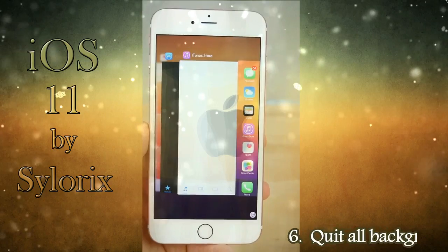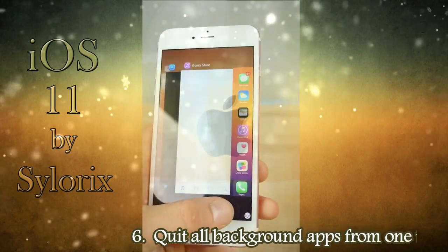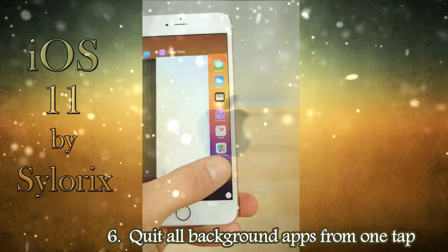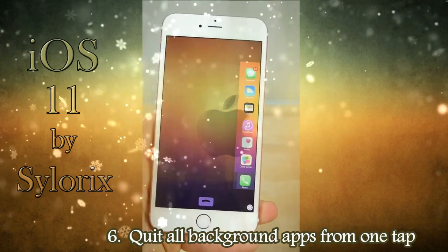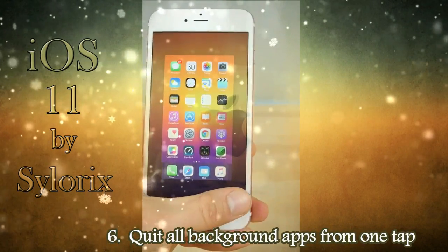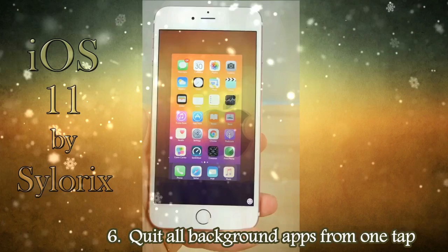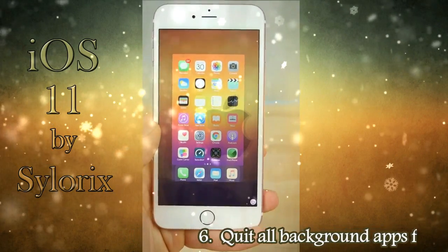Quit all background apps from one tap — no need to close apps one by one.